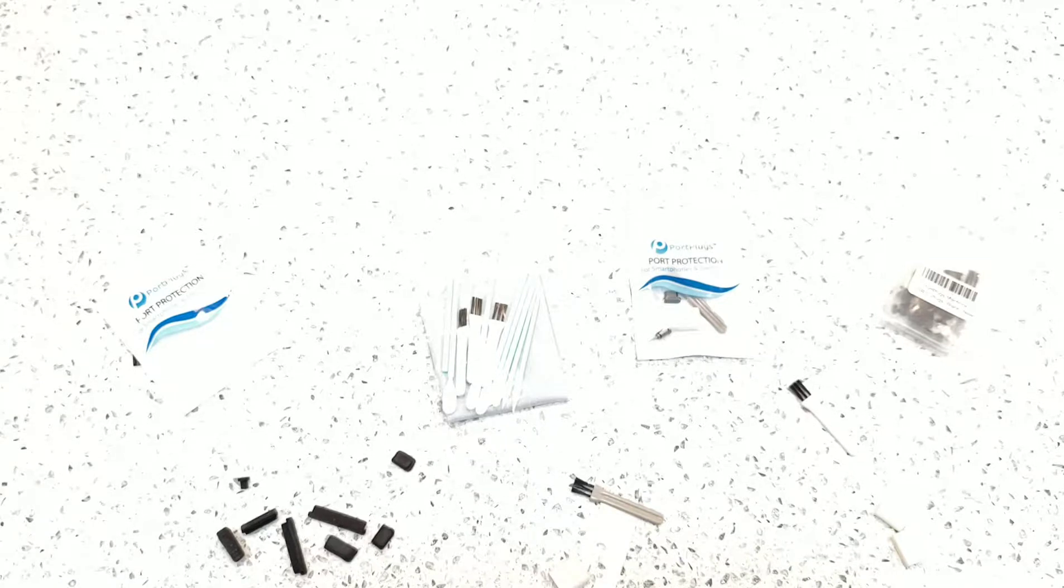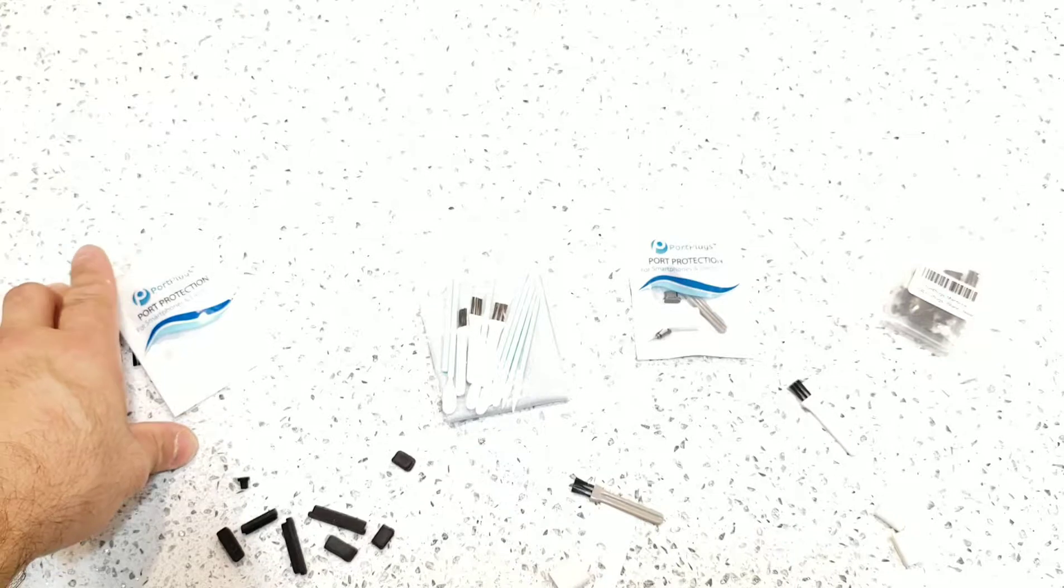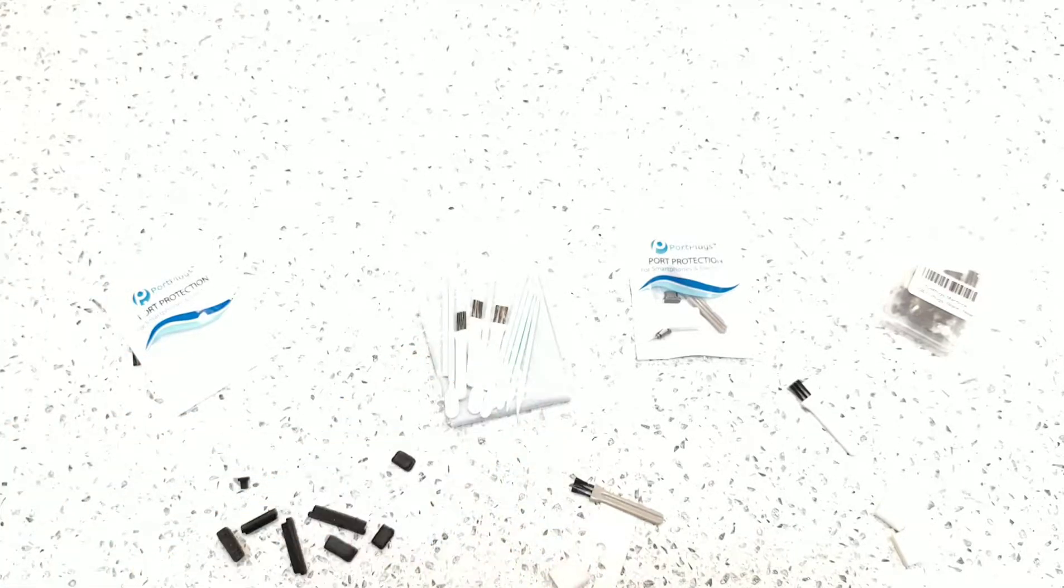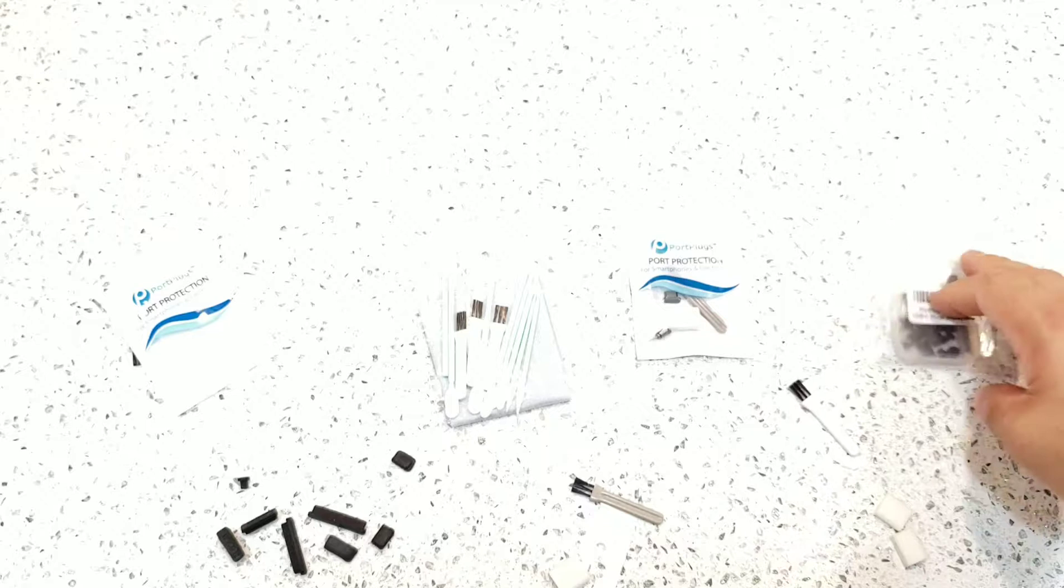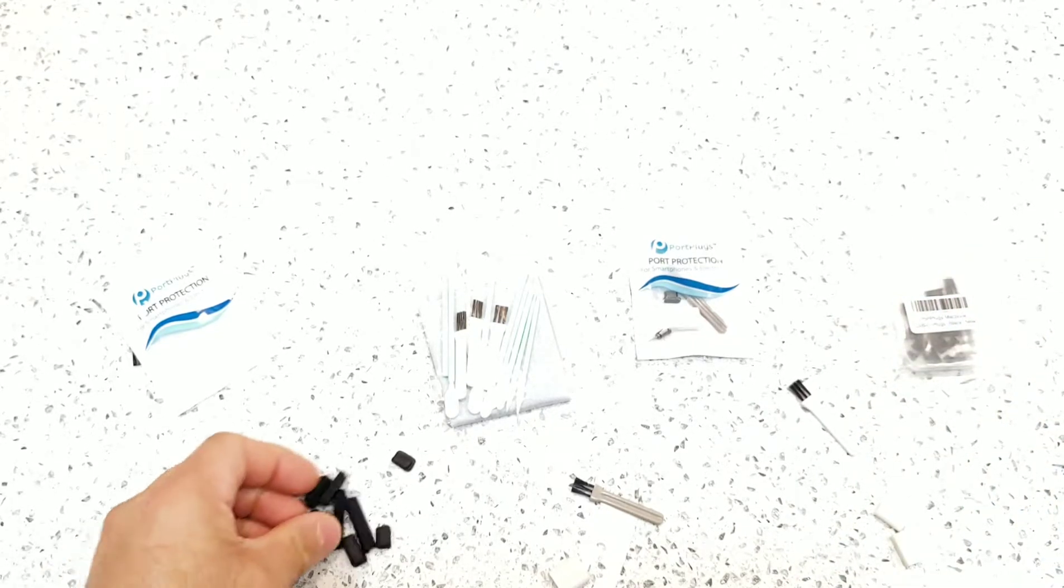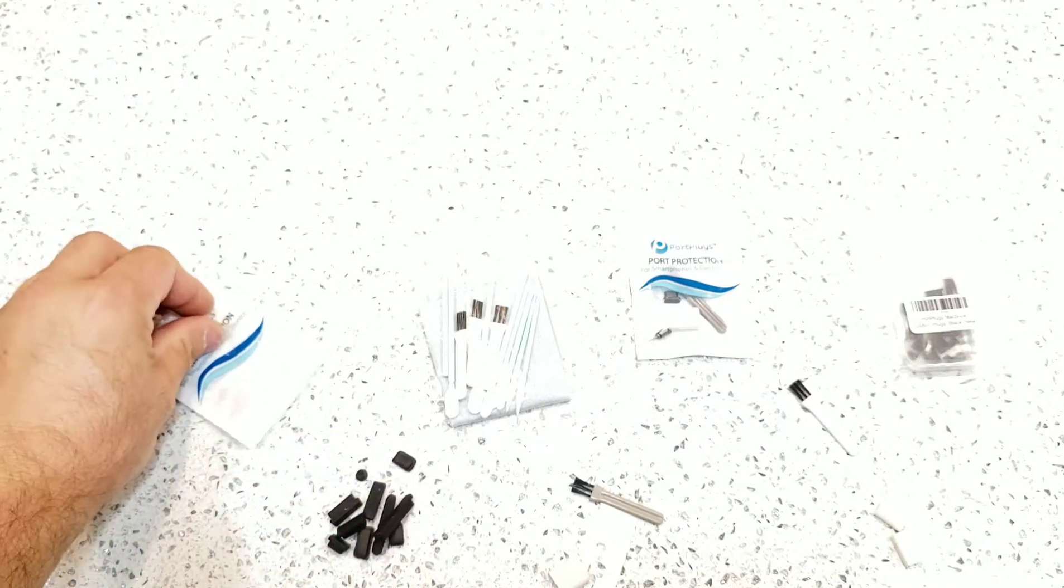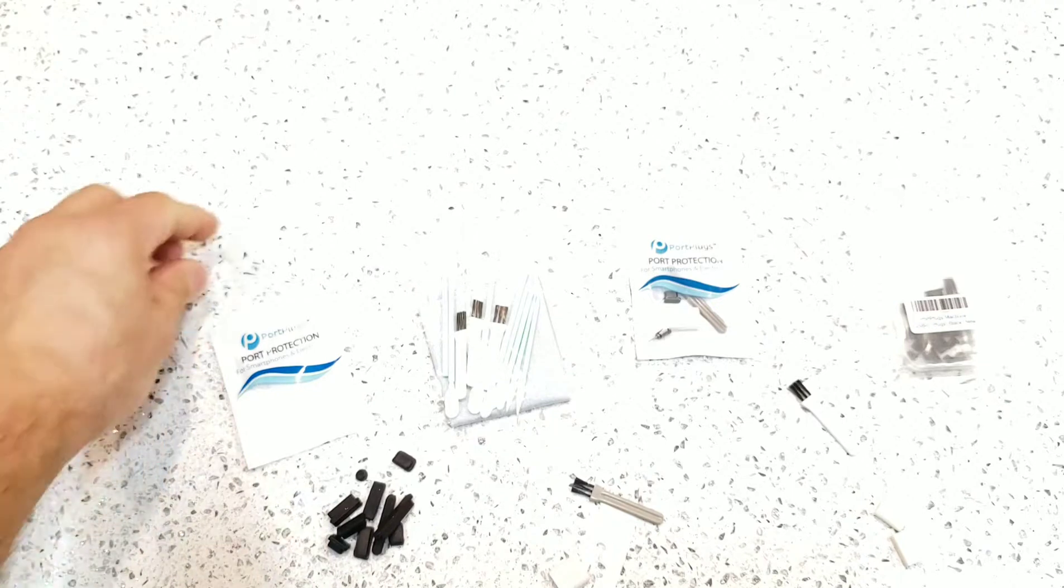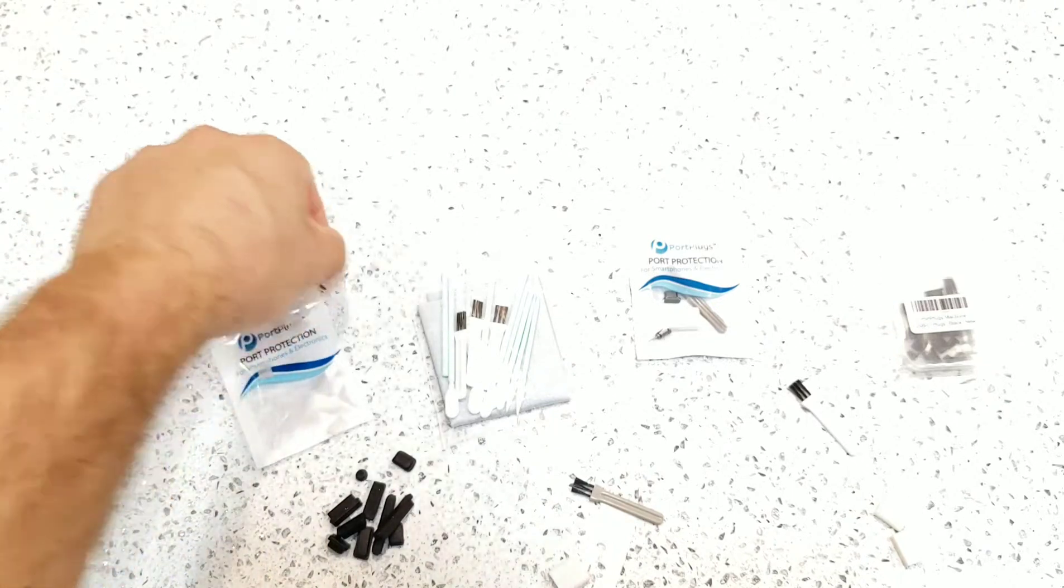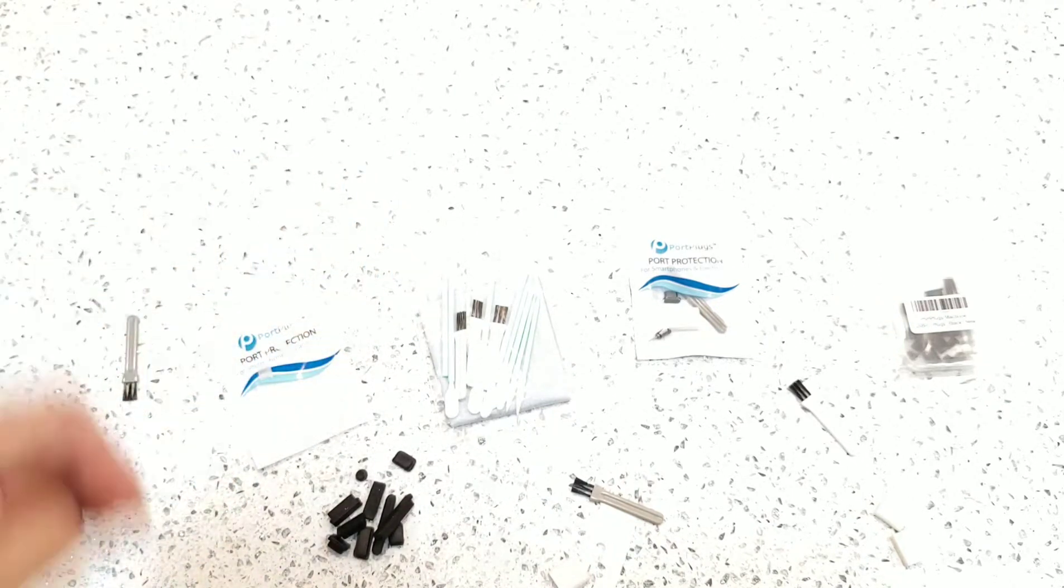That's pretty much it. Device port protection by Port Plugs comes with multiple port options. Cleaning kits now. If you have any Apple devices, Android devices, you have a ton of options. On these multi-packs, as you can see, they come with a lot. I know the clears are really hard to see, but there's a ton of clear port plugs as well. You just have to find the right one that fits your device.